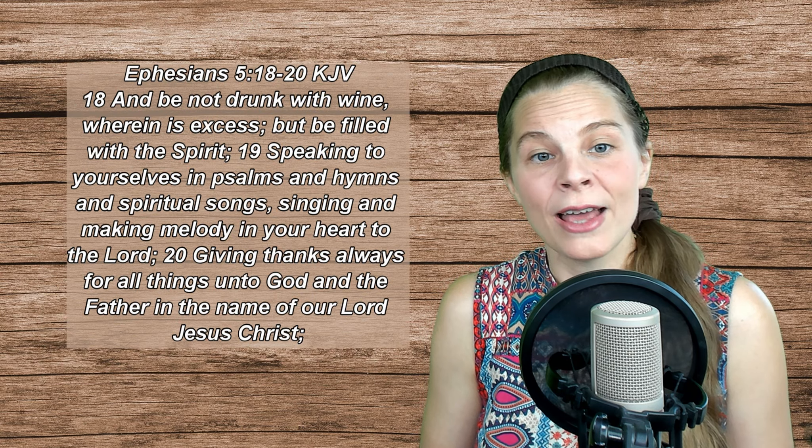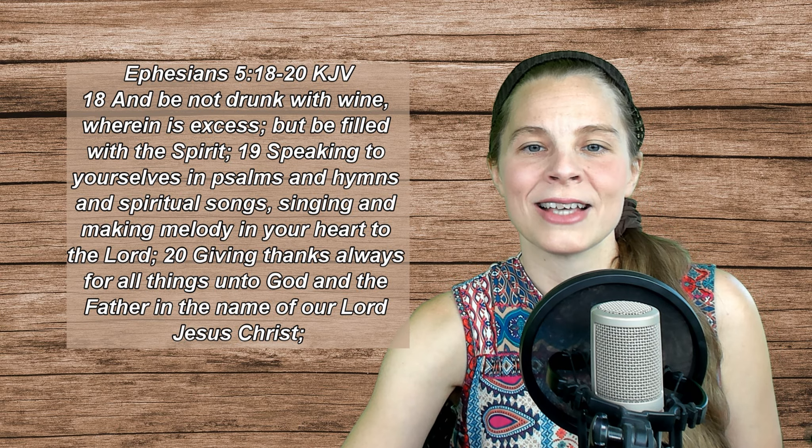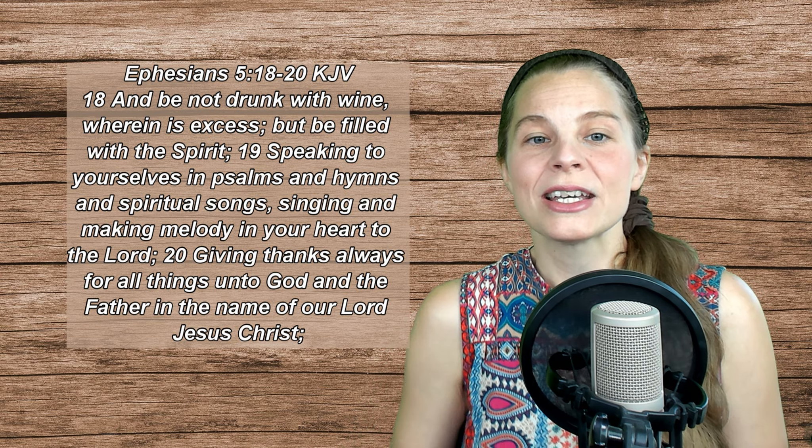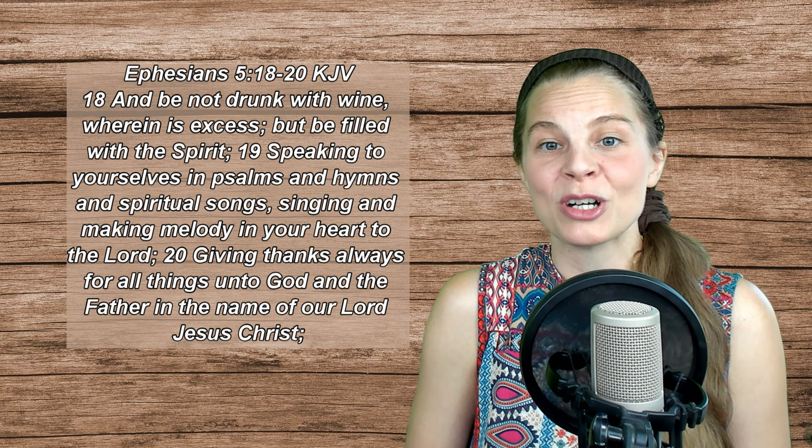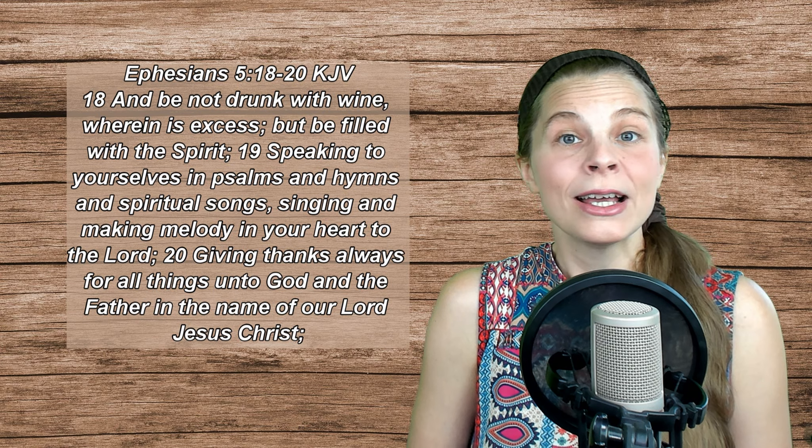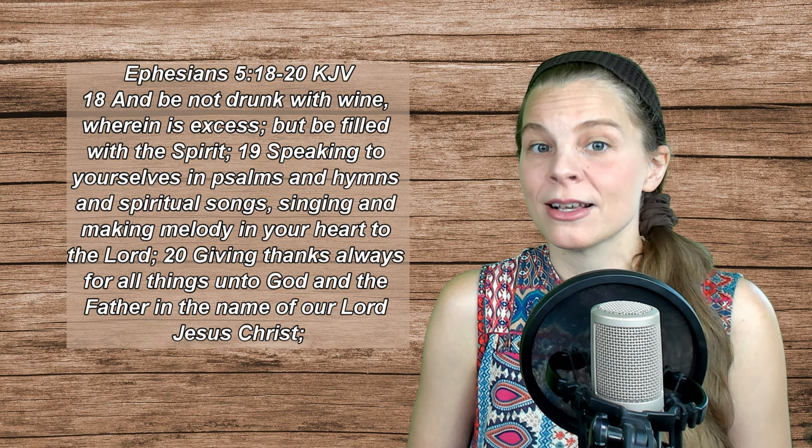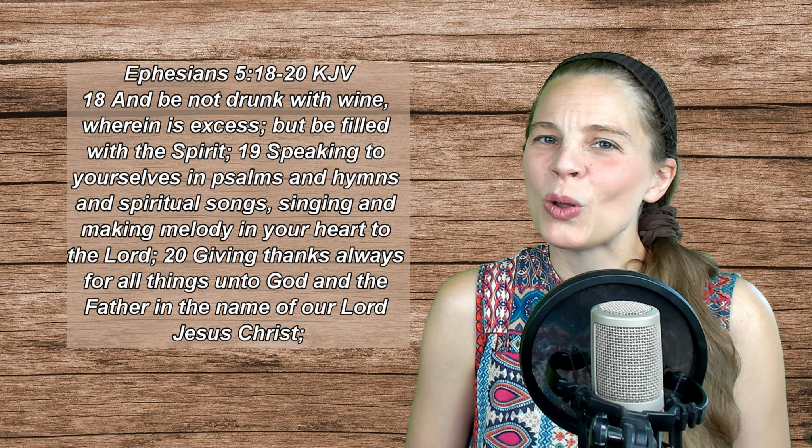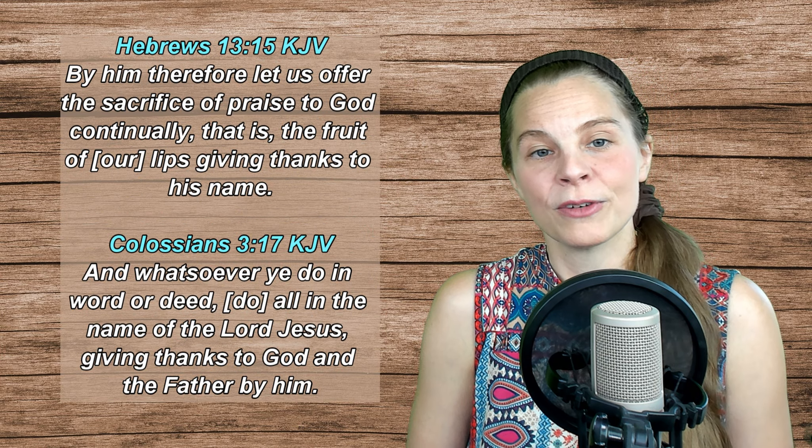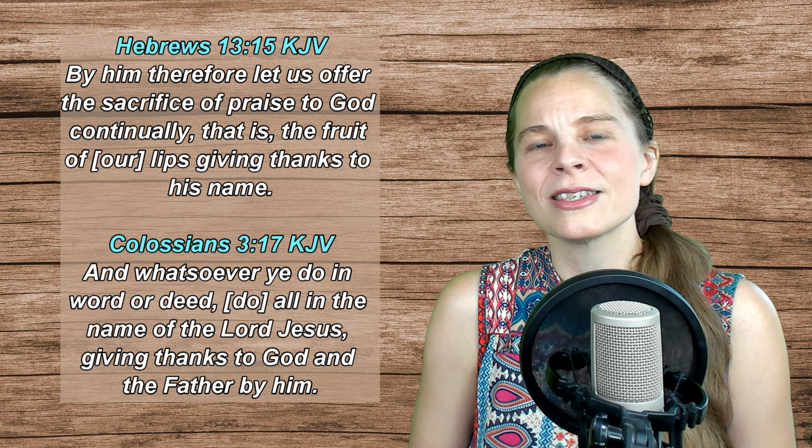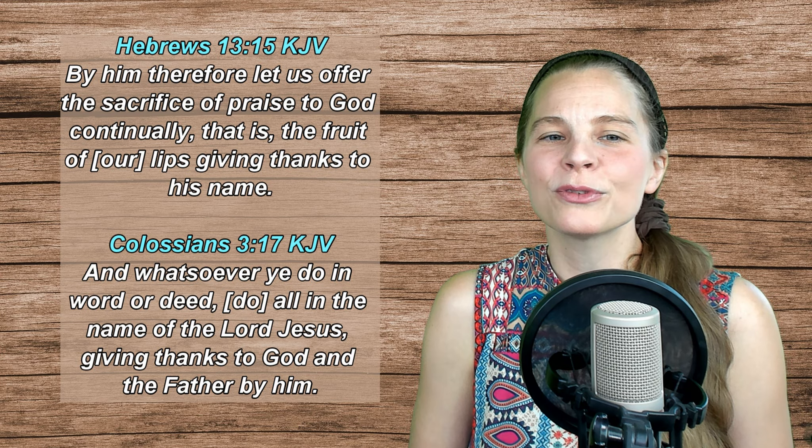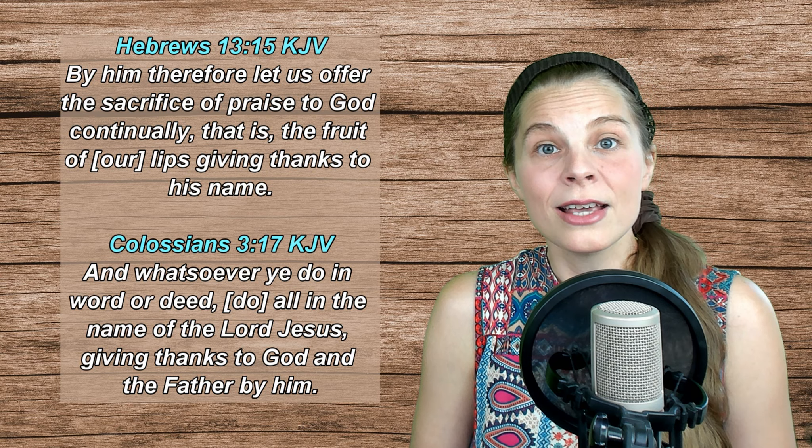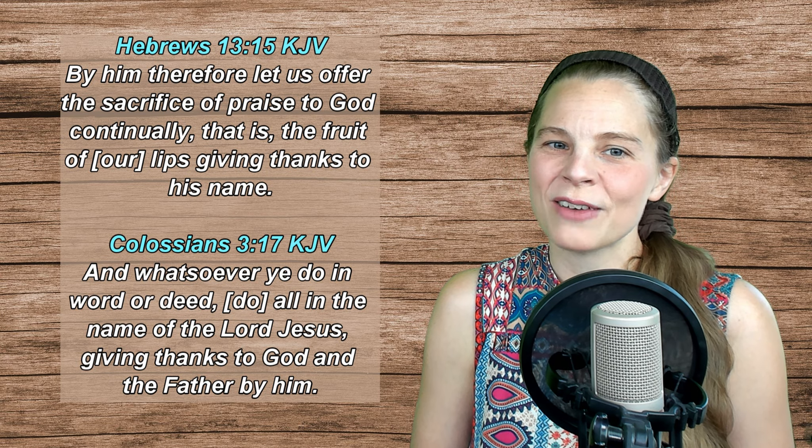Ephesians 5, verses 18-20: And be not drunk with wine wherein is excess, but be filled with the Spirit, speaking to yourselves in psalms and hymns and spiritual songs, singing and making melody in your heart to the Lord, giving thanks for all things unto God and the Father, in the name of our Lord Jesus Christ. Hebrews 13, verse 15: By Him therefore let us offer the sacrifice of praise to God continually, that is, the fruit of our lips, giving thanks to His name. And then Colossians 3, verse 17.